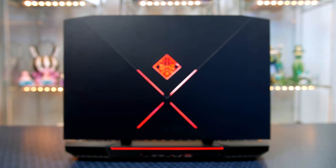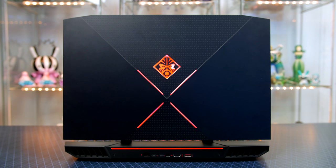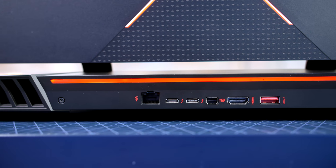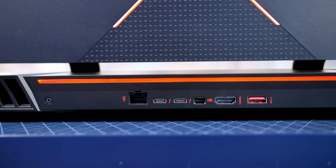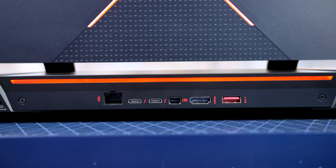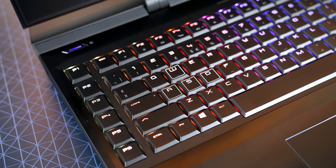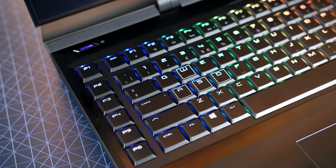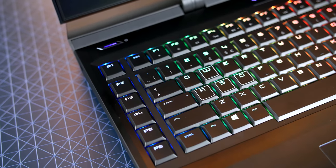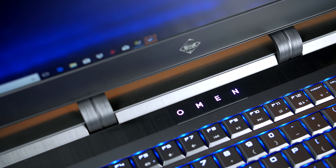As I mentioned we have a ton of RGB lighting areas on this laptop, starting with the large Omen X logo on the lid, which I think looks pretty cool, followed by a light strip on the bottom. Then taking a look at the deck, we of course have an RGB keyboard, which I will discuss shortly, along with the power button and the Omen branding.